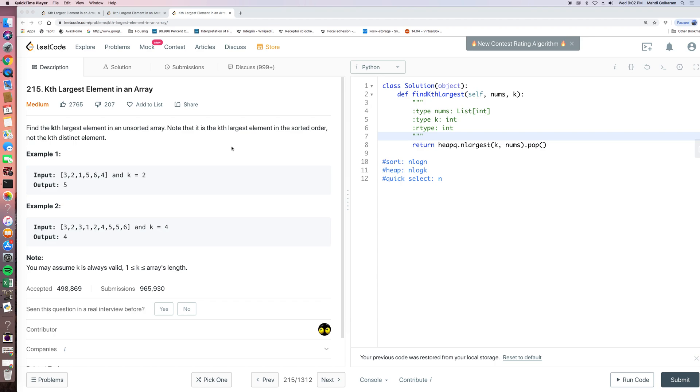Hello everyone, EliteCoder today. Today our problem is LeetCode 215, Kth largest element in an array. This question is about finding the Kth largest element in an unsorted array.